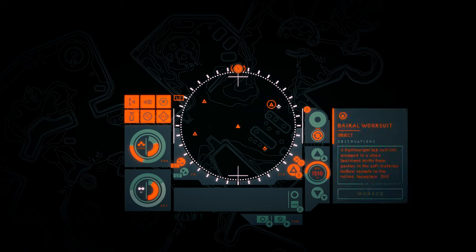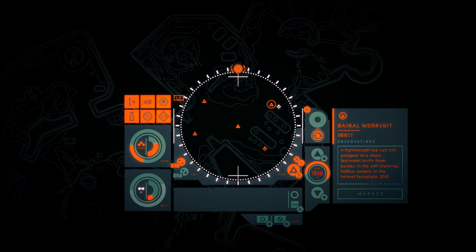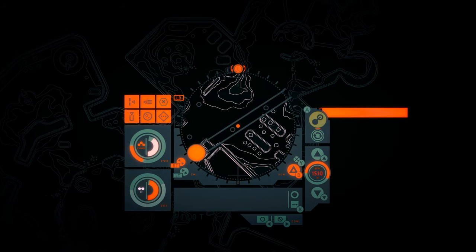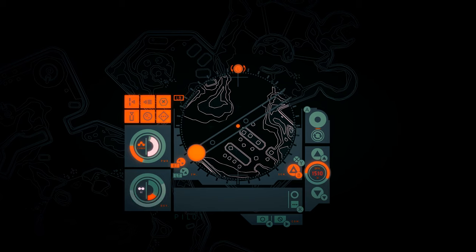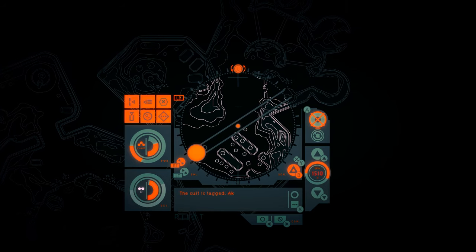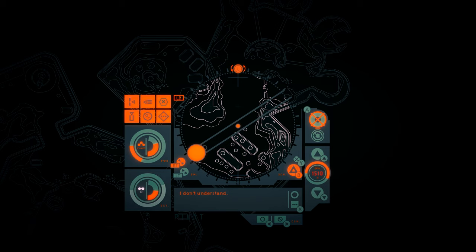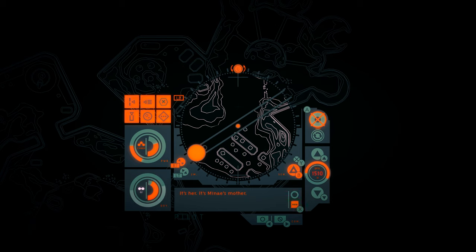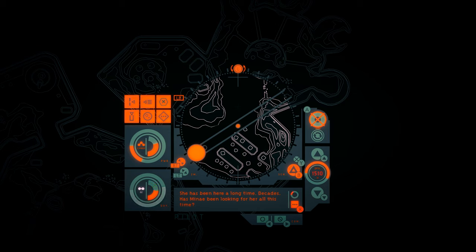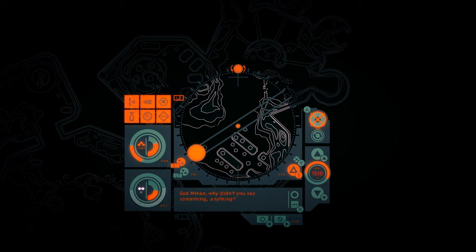Baikal Work Suit. A lightweight lab suit sits propped in a chair. Sediment drifts from gashes in the soft material. Hollow sockets in the helmet faceplate. The suit is tagged. Akari Nomura. Manet Nomura. Akari Nomura? I don't understand. How? It's impossible. It's her. It's Manet's mother. This is why Manet came here. She was looking for her mother. She's been here a long time. Decades. Has Manet been looking for her all this time? God, Manet, why didn't you say something? Anything?